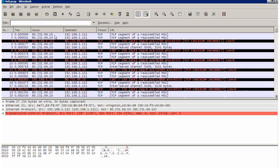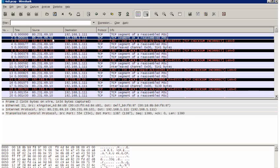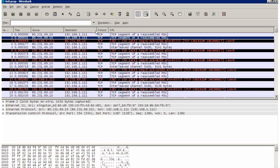So what I'm interested in is actually filtering out all of those acknowledgments and only having in this display only the traffic which is being received from the video server, all of the individual TCP packets. What I need to do is write an expression to filter out only those whose IP source address is 80.231.69.10.